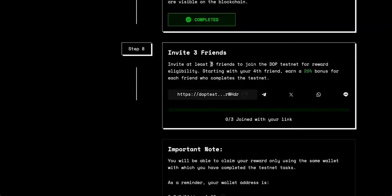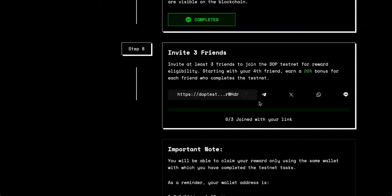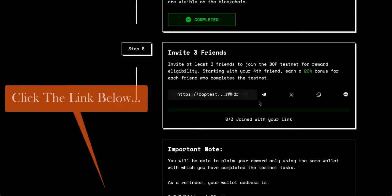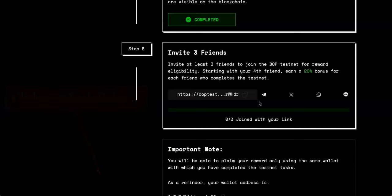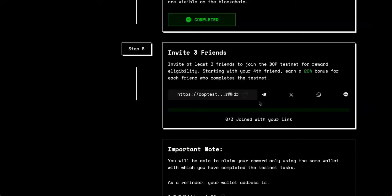starting with the fourth one, you will earn a 20% bonus on your airdrop for each friend who completes the testnet. So try sharing it with as many people as you can, because this will increase your bonus for the airdrop in a very easy and seamless way. If you'd like to farm this super easy airdrop, I've left my link in the description, so you can just click that, it will take you directly to here, and you're able to start farming this within 10 minutes.